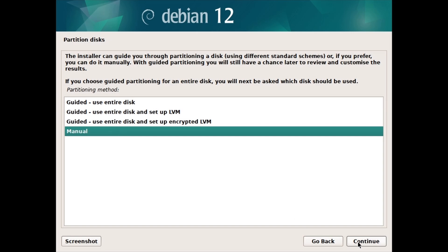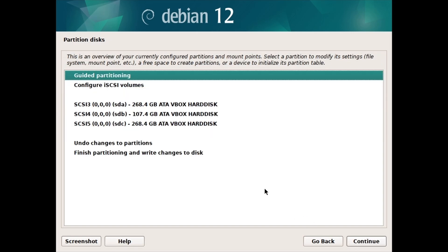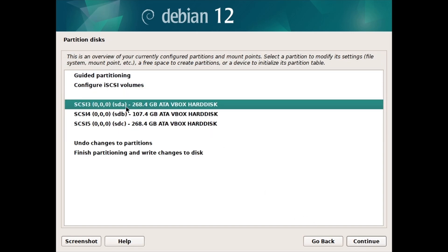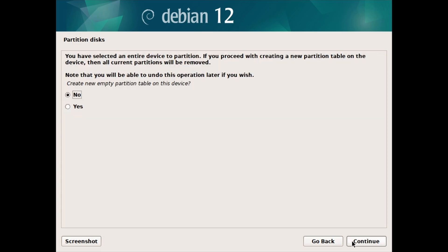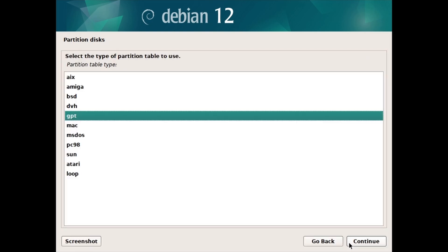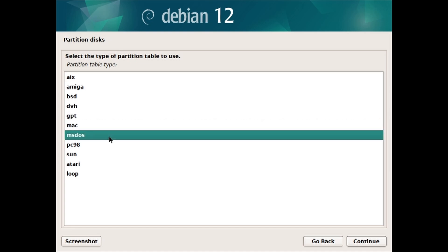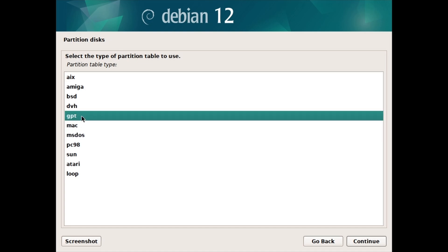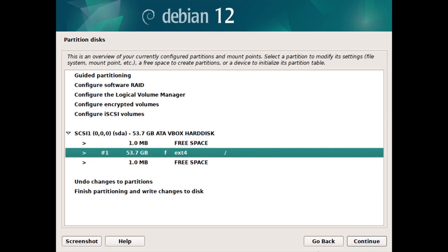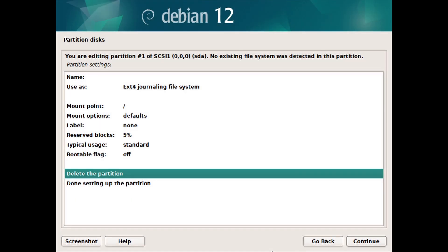Or choose the partitioning method: Manual. If you have a brand new drive, the drive will show without a partition table or free space. Double-click on the disk and select Yes to create an empty partition table, then click on Continue. If you get a partition table type screen, choose GPT for UEFI, or MBR/MS-DOS for BIOS. If you have a used disk, you might see a few partitions already exist — double-click on the partitions one by one and select Delete this partition, then click on Continue.